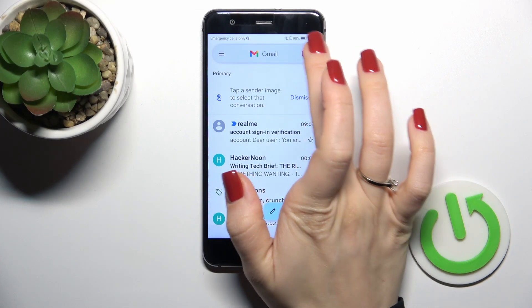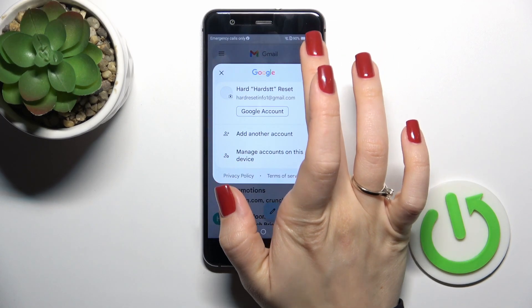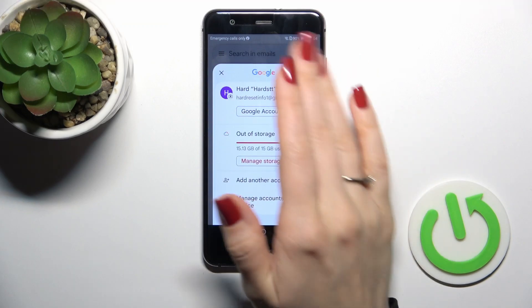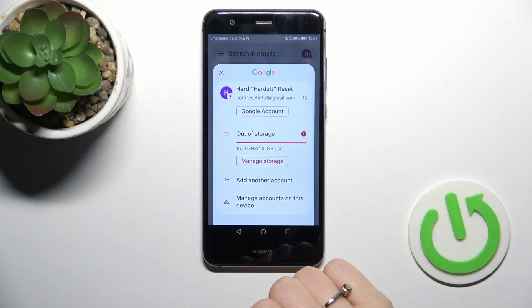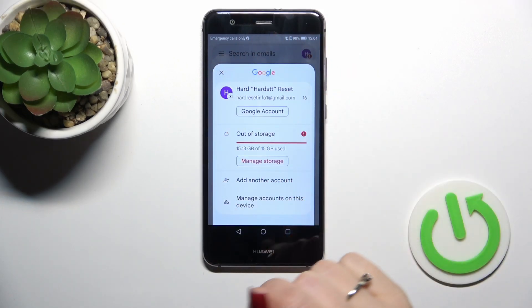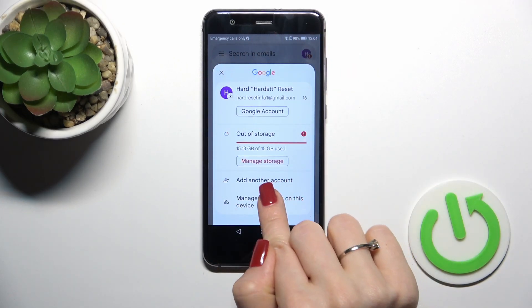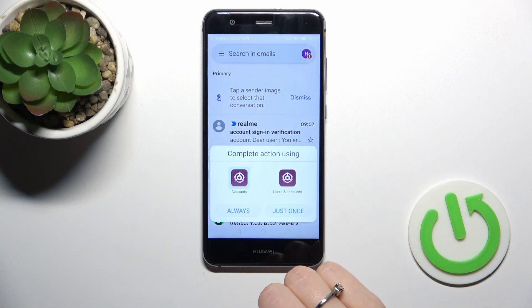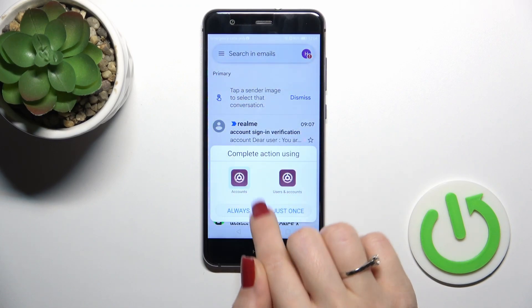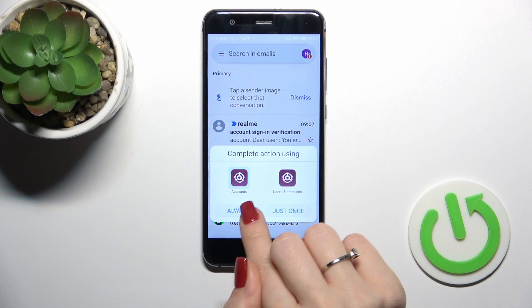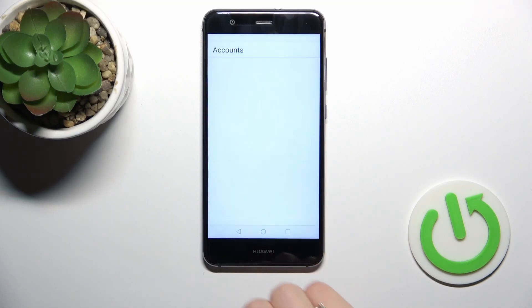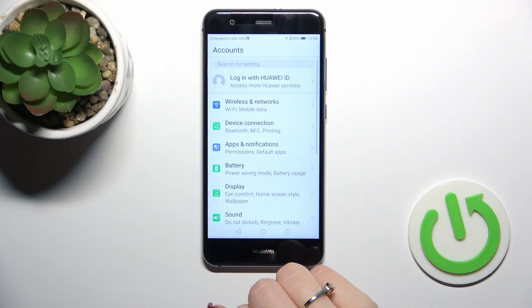After that, tap on the right upper corner. To log out from the Gmail app, we should log out from Google accounts. Tap to manage accounts on this device, tap to your account, and just tap once.